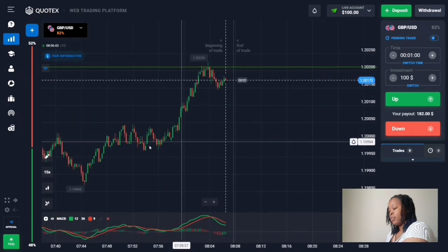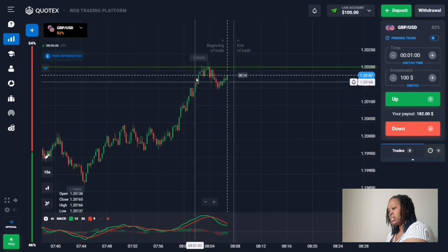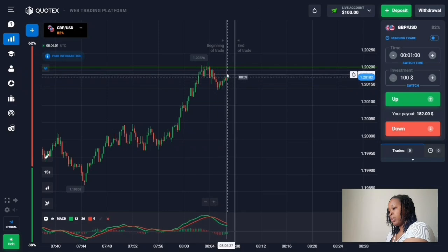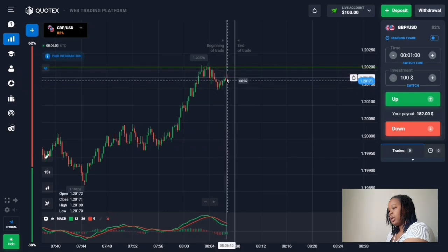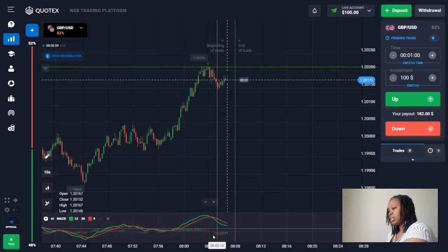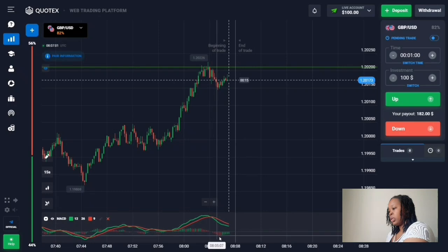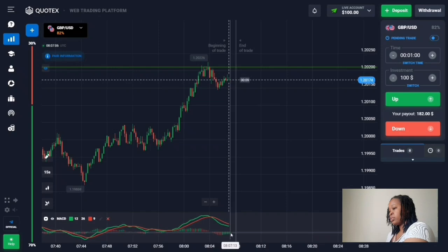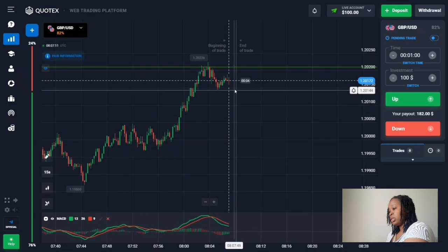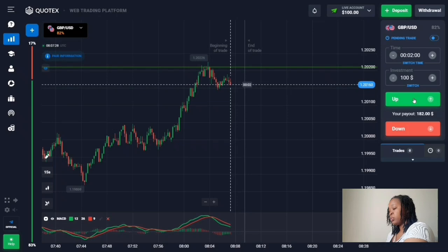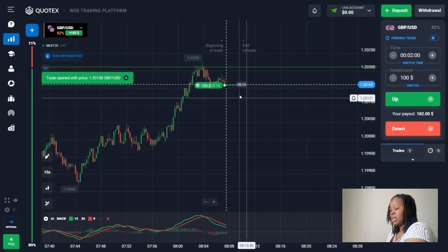For our first trade: this is a level of resistance, and I can see the price hit this level, pulled back, and is now trending up again, squeezing this level. Looking at the volumes and ignoring the moving averages, the red histogram has changed to green and is approaching the horizontal zero line. I'm going to open a two-minute up trade because it signals that increasing volumes are going higher and the price will continue moving up. Let me wait for the results.